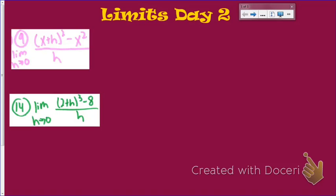Looking at this first one, there are no numbers, which gets us a little confused. But we just need to look at what it's asking: find the limit as h approaches 0. That means it's okay for there to be x's in my final answer. We're only going to replace the h's with 0. If I did that from the start, I would get x squared minus x squared, which is 0 over 0 — and we know 0 over 0 doesn't work.